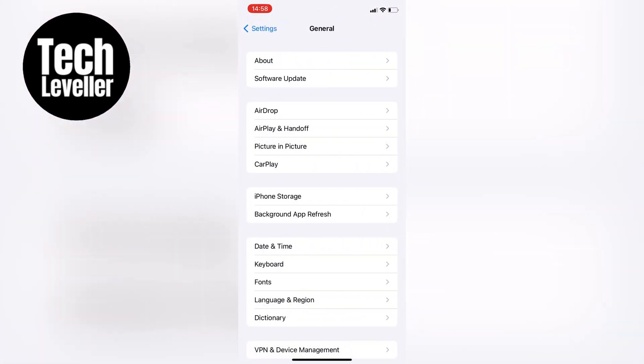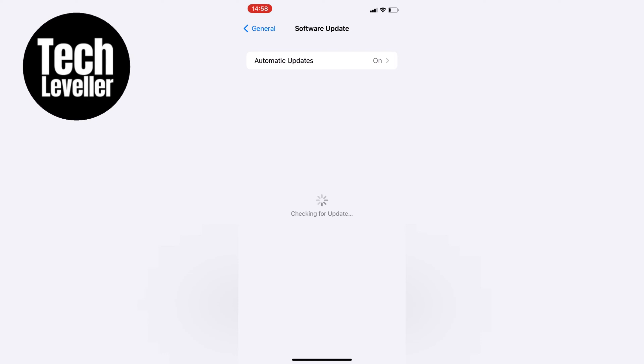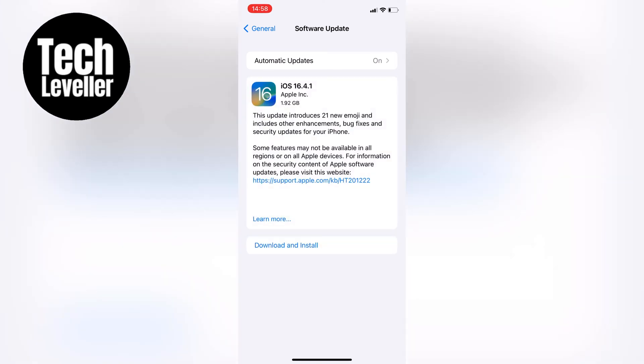Updating your software can sometimes fix dead pixels and those pesky black spots.